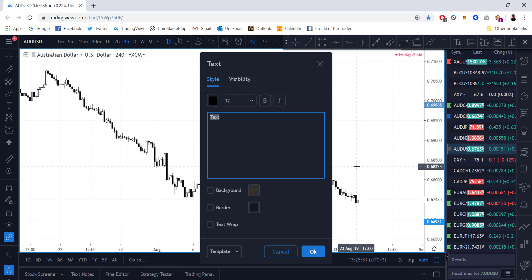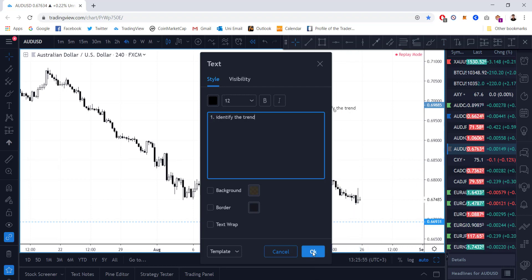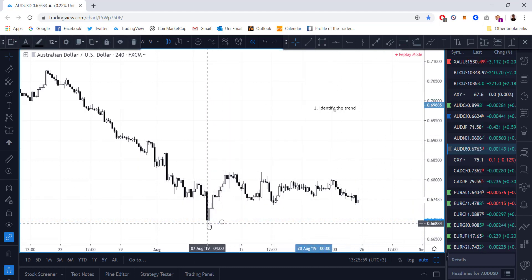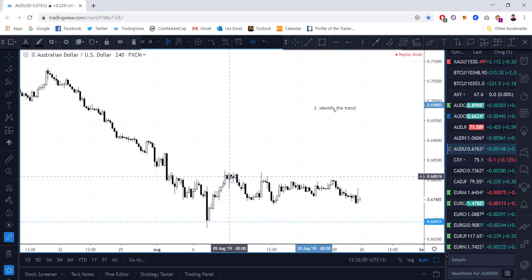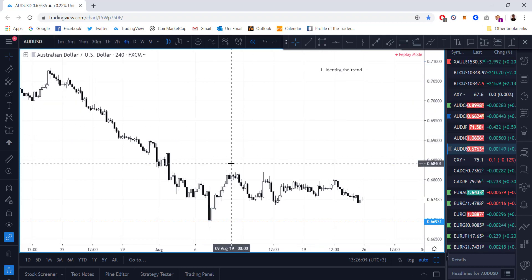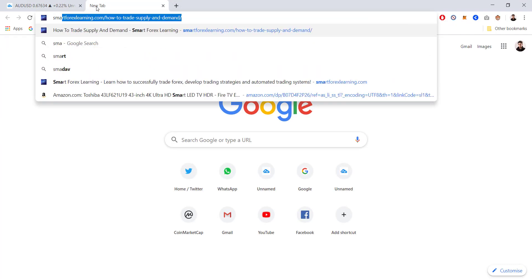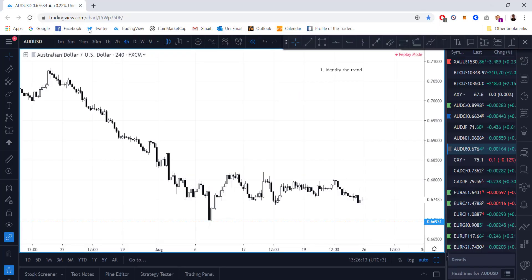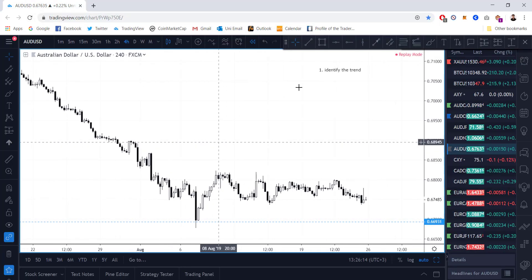Step one: identify the trend. On the short term, I'm not claiming we're going back to the highs, but we saw a break of the trend, so my trend now is long. The next thing I want to do is look for my supply and demand zones. You can read about it — smart money concepts. So the next thing is to find my supply and demand zone.